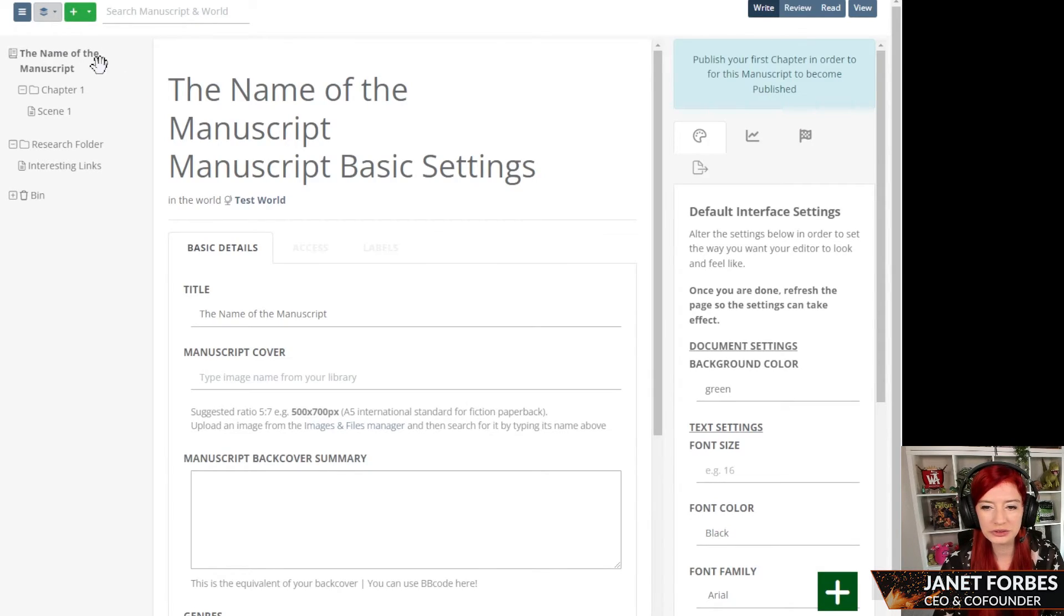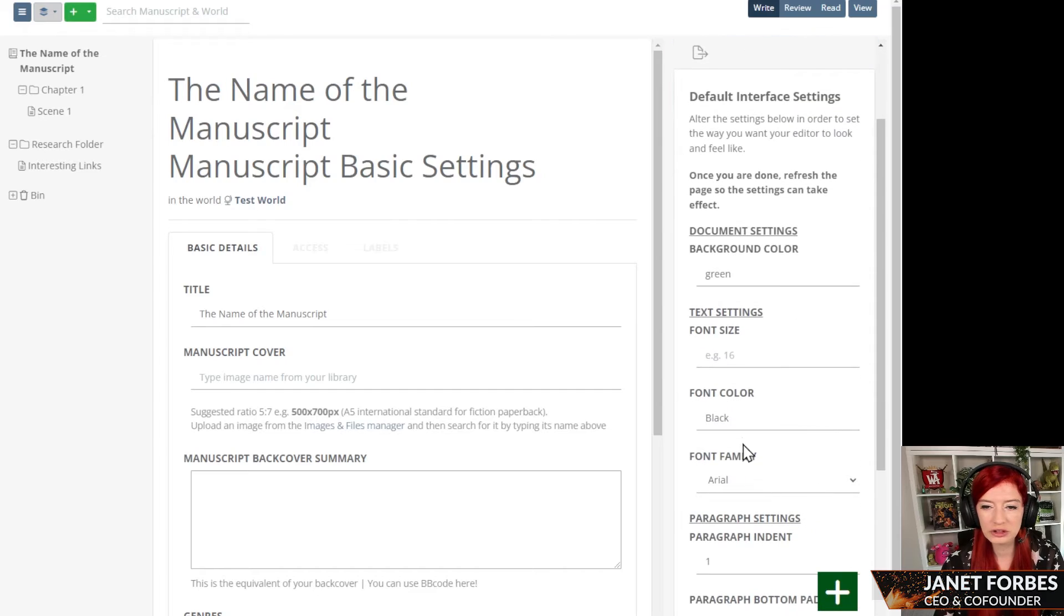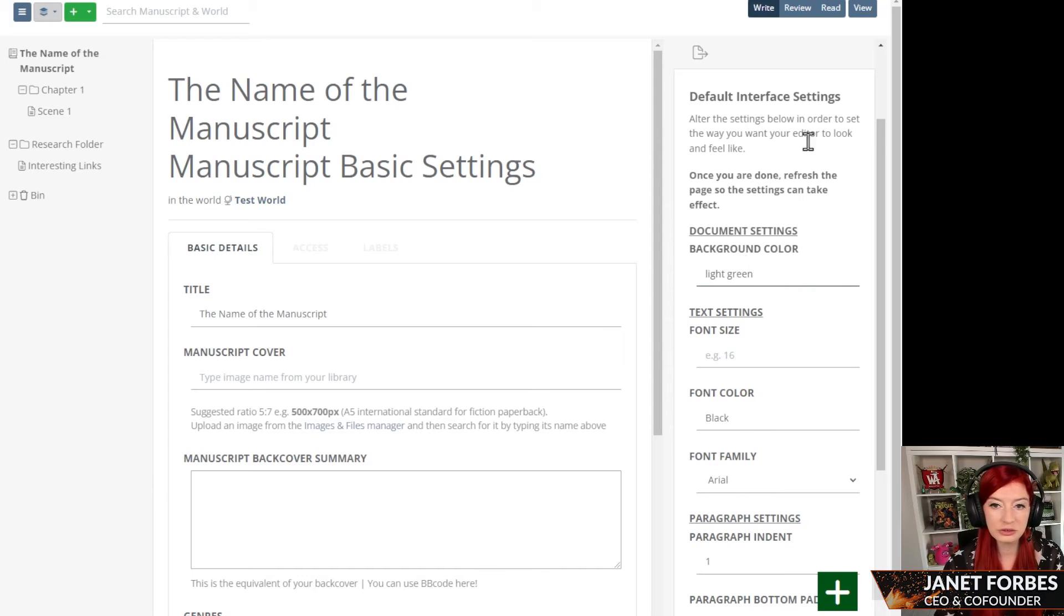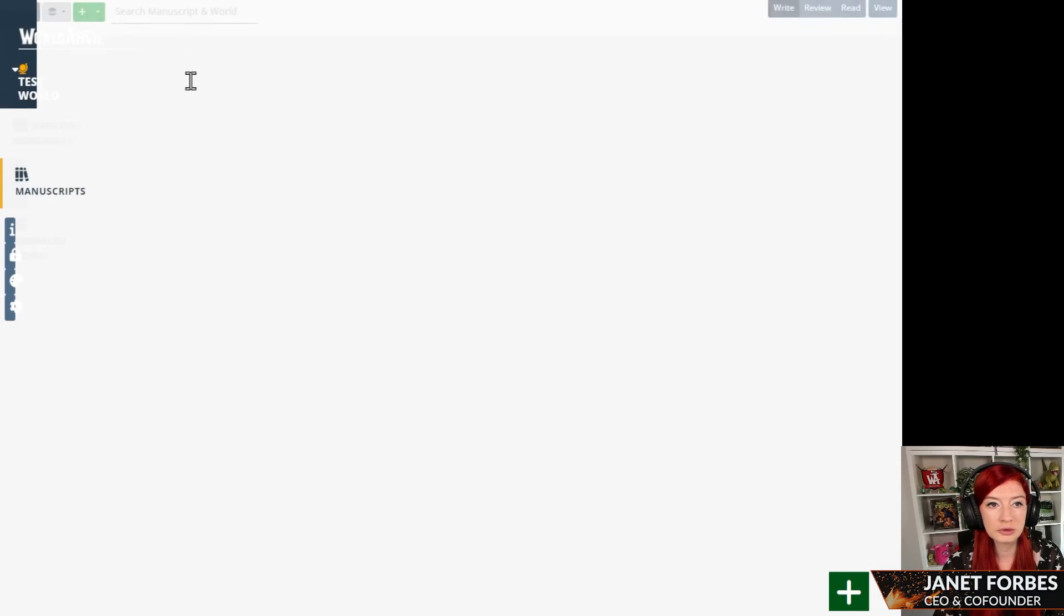And bonus step, if you want to change the font color to something more readable, you could do that too. I'm going to change this to a light green. So I think that will be more readable.